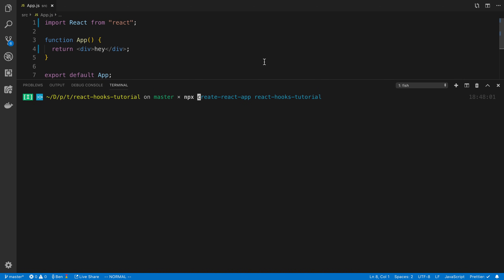This is the beginning of my React hook series where we're going to go one by one through each hook, explaining not only how to use it but why you might want to, and some of the advantages they have over class components. In this video, we're going to be going over the useState hook.